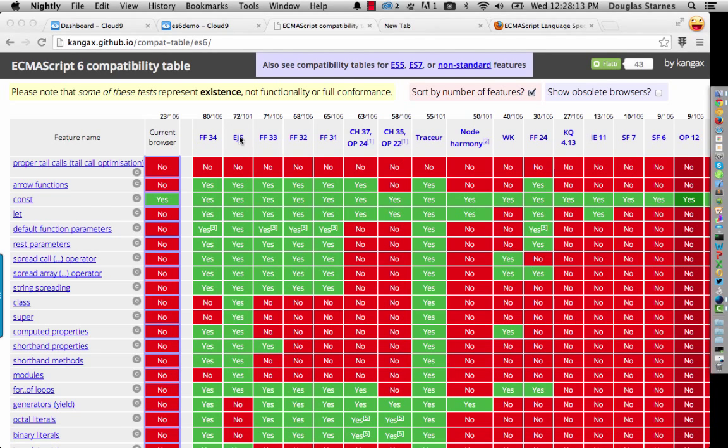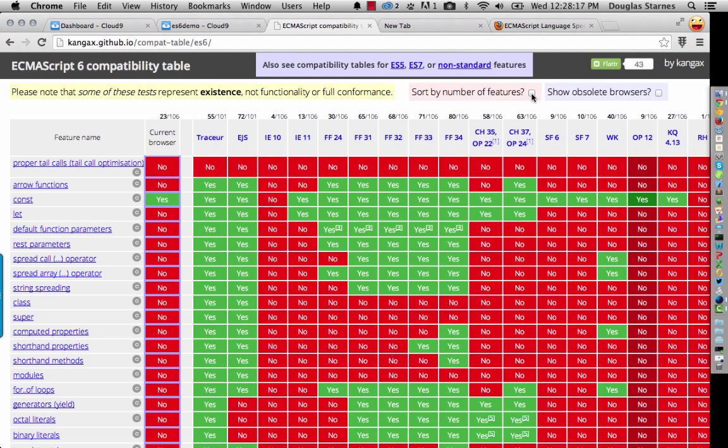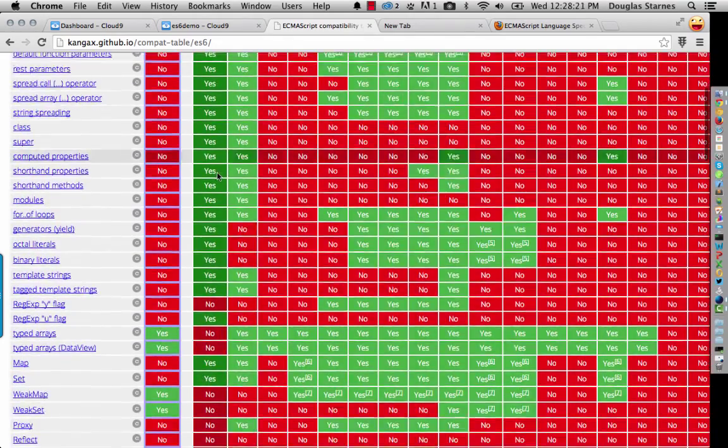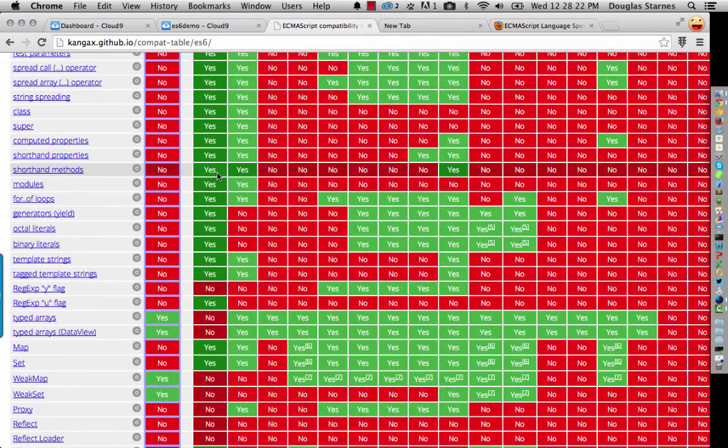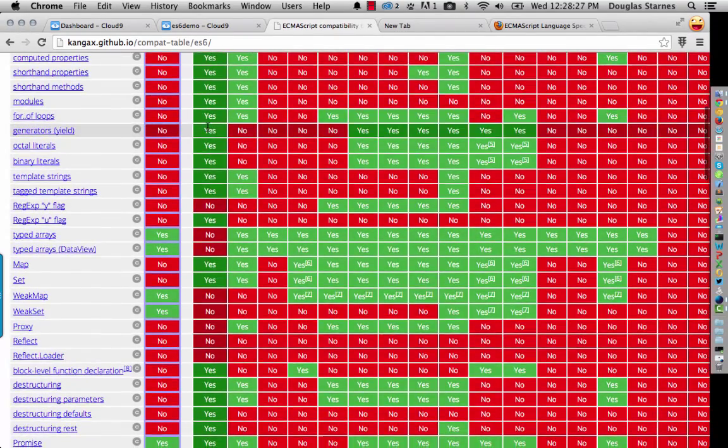You might be wondering why am I not using EJS? Well, if we do this and it should put Tracer and EJS right next to each other, you're going to notice that there's actually a lot of stuff that is implemented in Tracer but not in EJS.